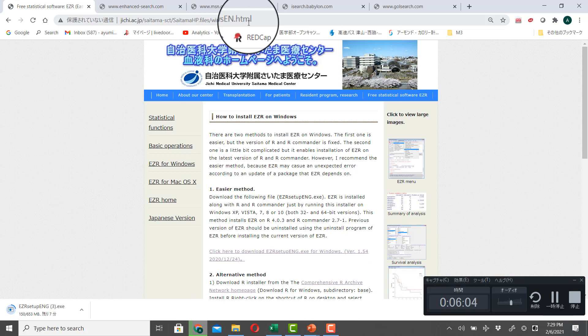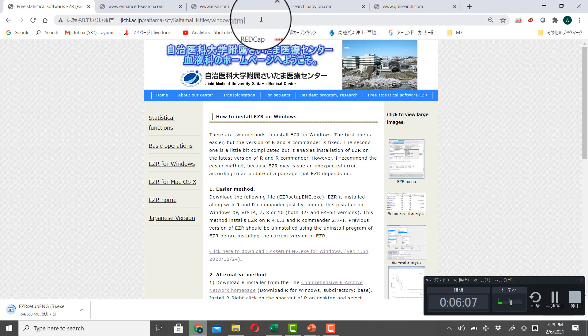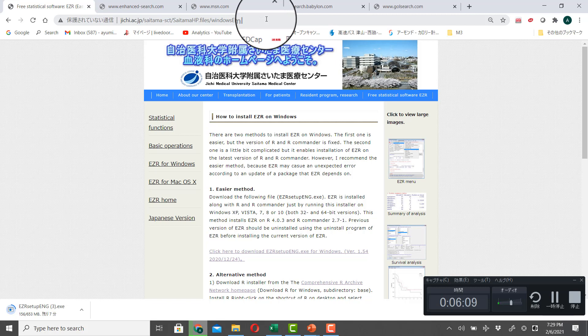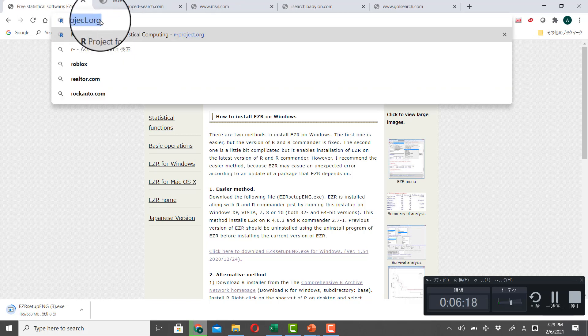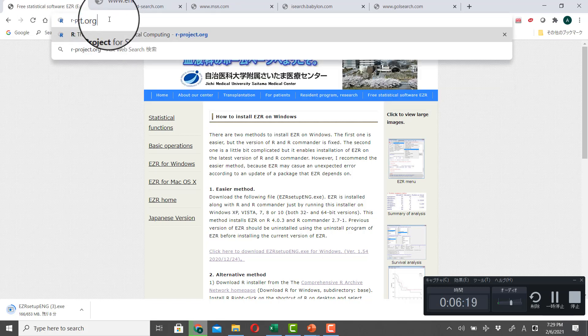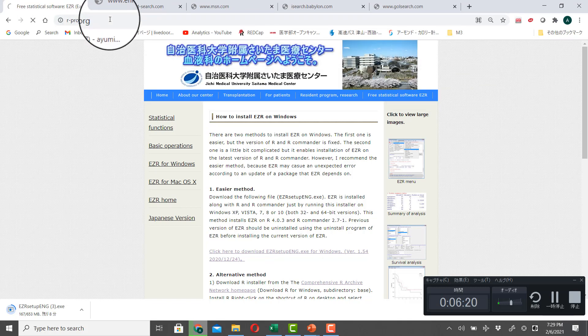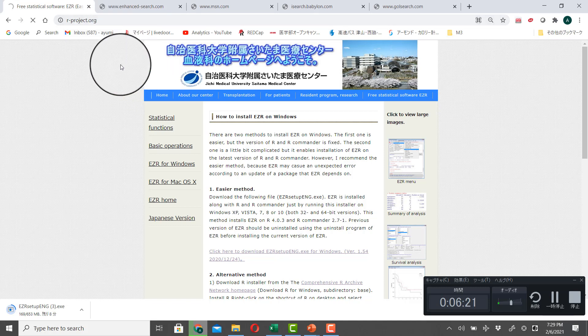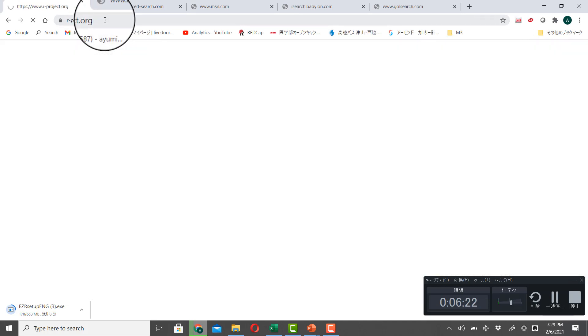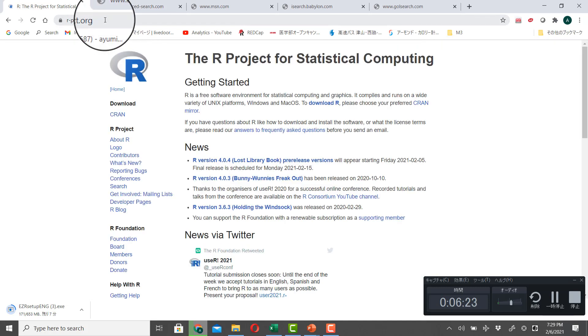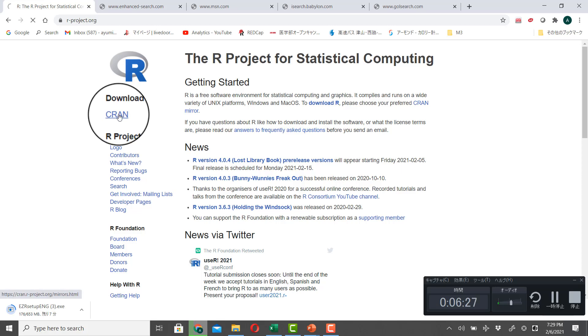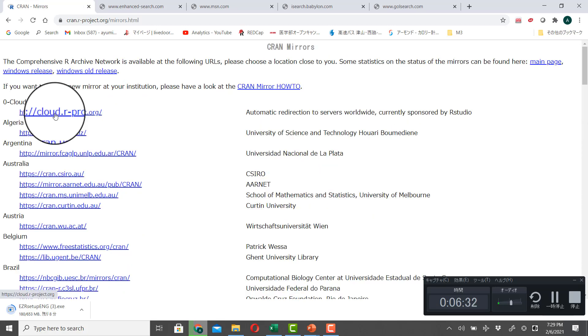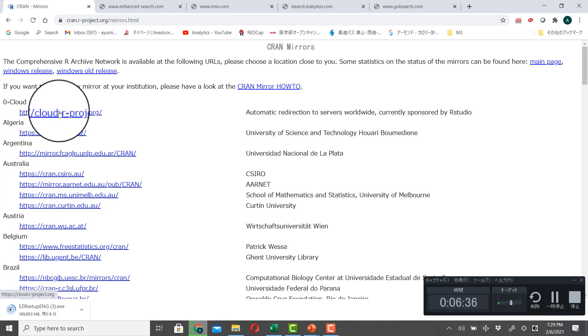So here, I will show you how to install EZR from R main webpage. You type r-project.org. And then go to R main homepage. And click on CRAN. And you can download R from any site. But for now, I click on Zero Cloud.